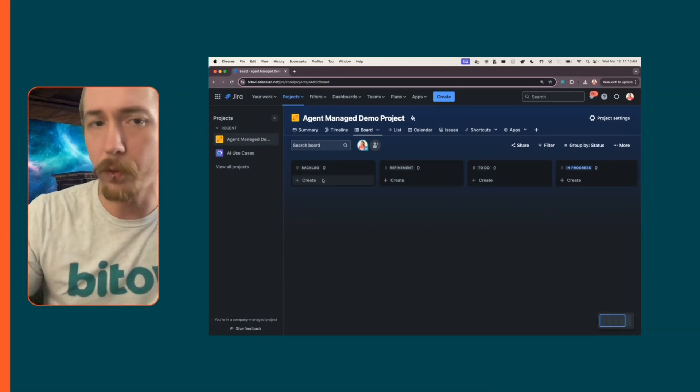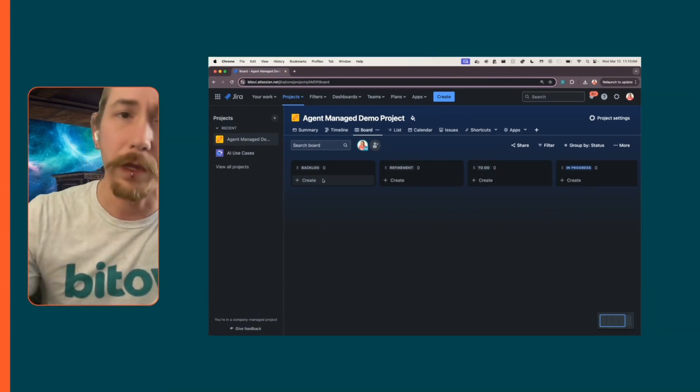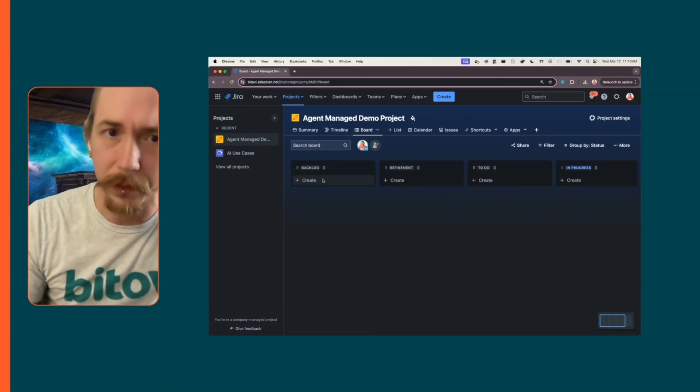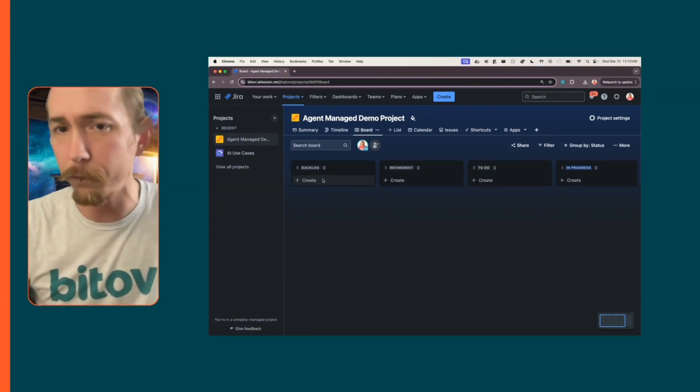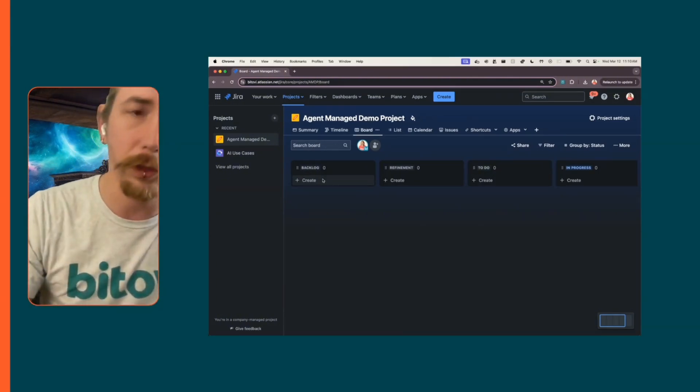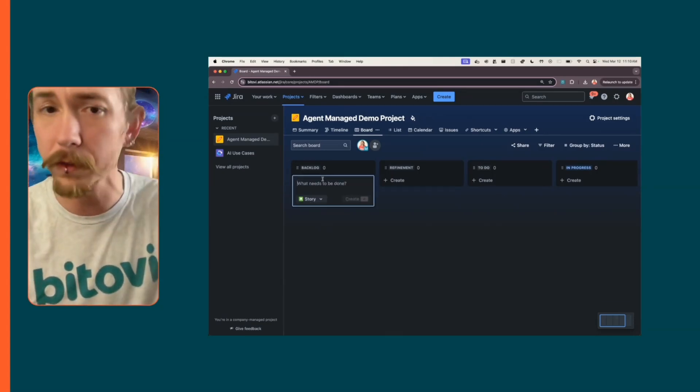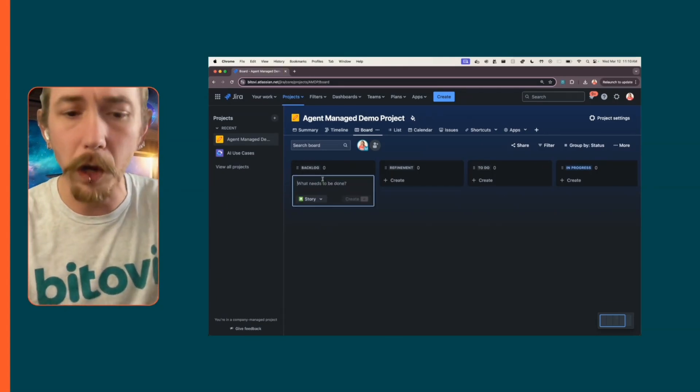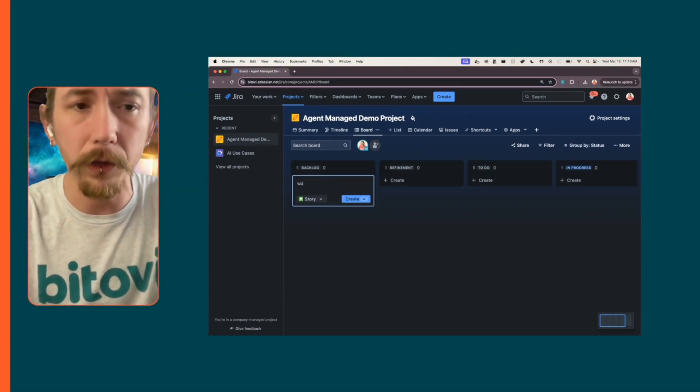It makes sure that you have acceptance criteria and a purpose for the ticket and things like that. I'm not going to go through the full flow, but I'm just going to show you a couple of things so you can see how it works. I'll create a new ticket here.